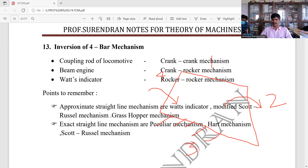This mechanism is an approximate straight-line mechanism. Exact straight-line mechanism — this mechanism is number 2. Approximate straight-line mechanisms include the modified Scott Russell mechanism, Grasshopper mechanism. Exact straight-line mechanisms include the Peaucellier mechanism and Watt mechanism. Scott Russell mechanism.